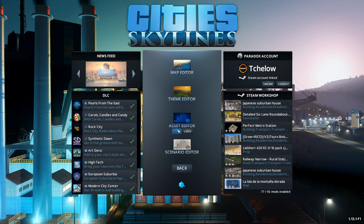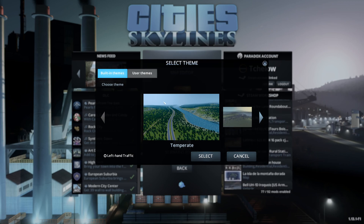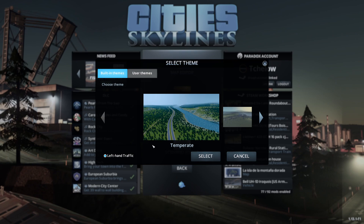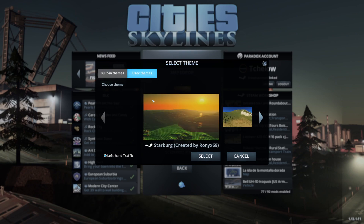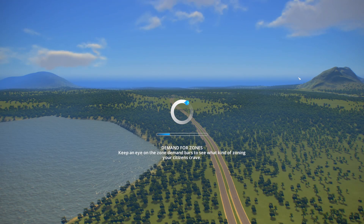We are creating a new one, so we are not changing an existing one. The next part is to select the theme that will be built into that asset, and whether you have left-hand traffic or not. You can use user themes if you've downloaded something from the Workshop. I'll leave this on standard temperate with left-hand traffic, and then select — the game will load all the assets and the editor.